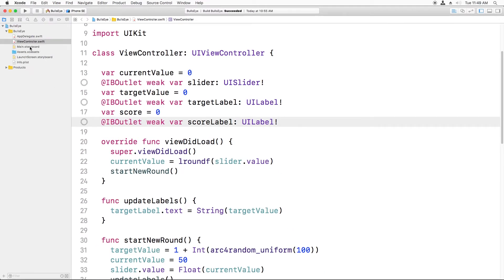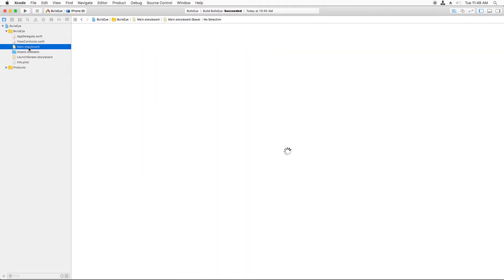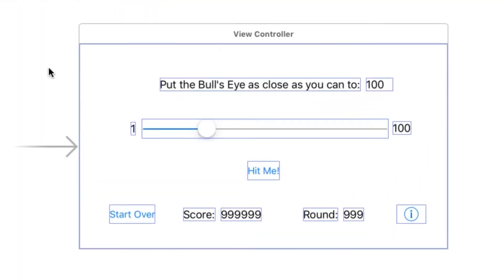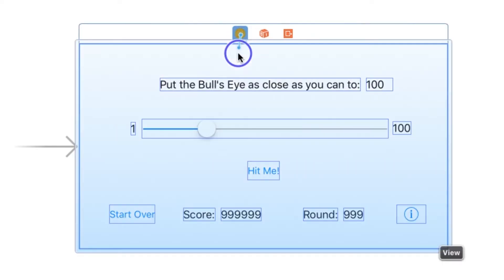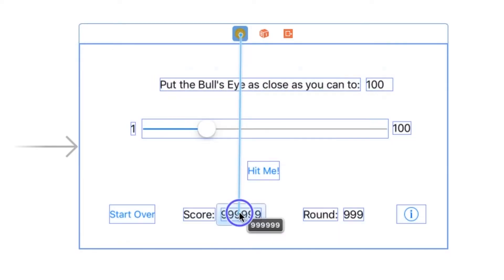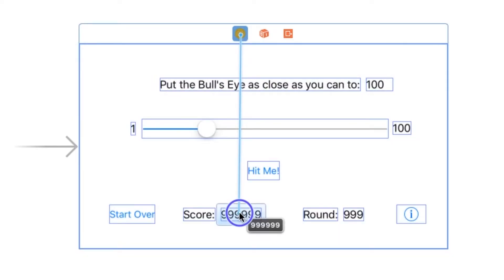Okay, now I need to open Main.storyboard and connect the scoreLabel to that outlet. And again, one way of doing this is to control-drag from the view controller to the label, and select the new outlet that we added, scoreLabel.